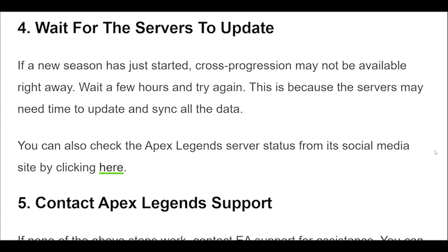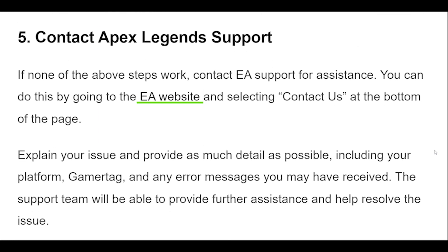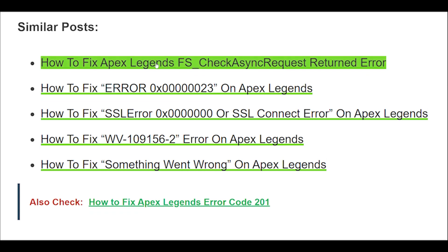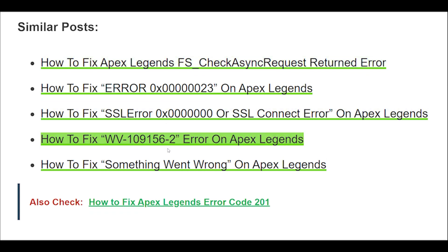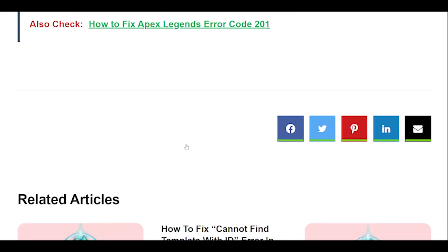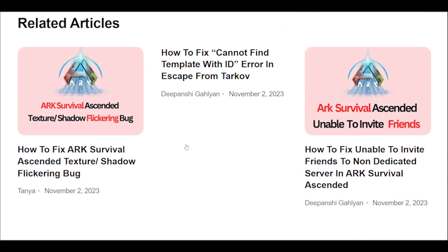5. If none of the above steps work, contact the EA support for assistance. You can do this by going to the EA website and selecting Contact Us at the bottom of the page. Explain your issue and provide as much detail as possible, including your platform, gamertag, and any error messages you may have received.